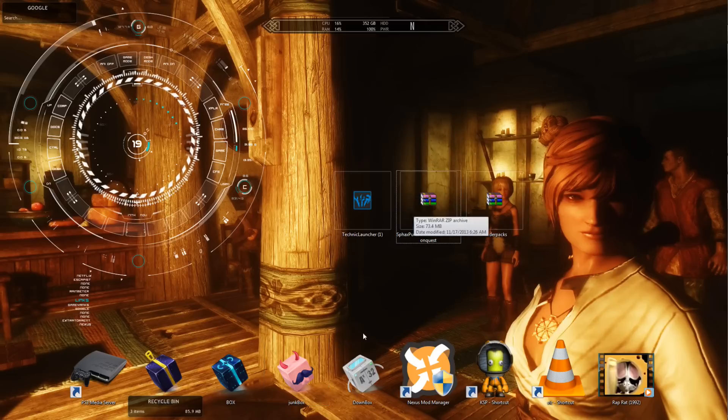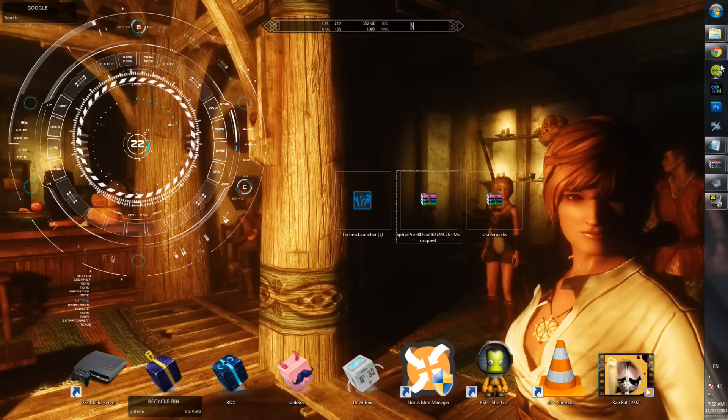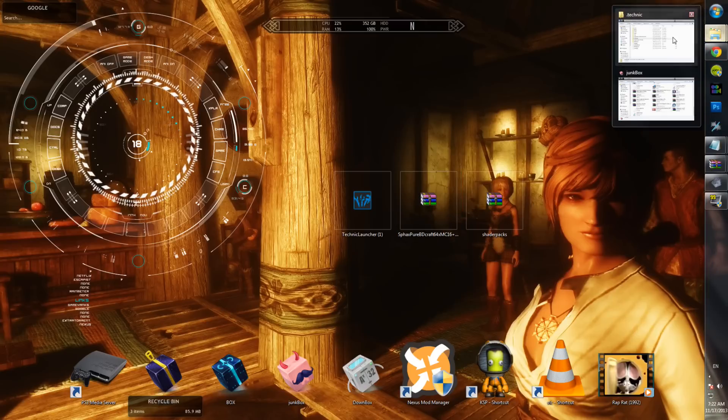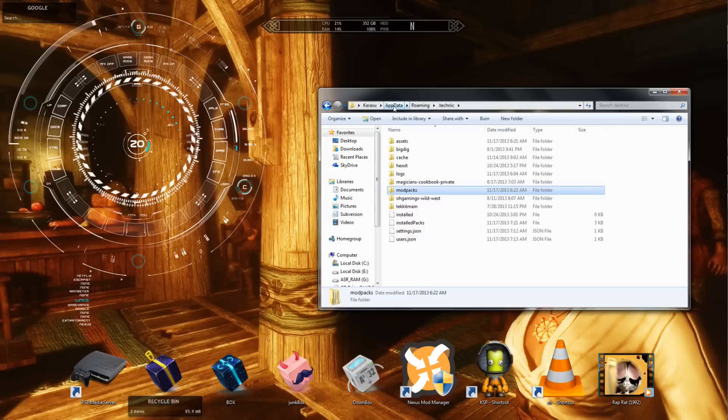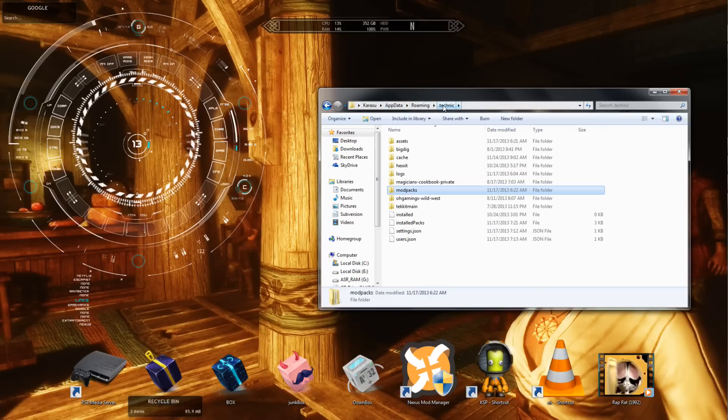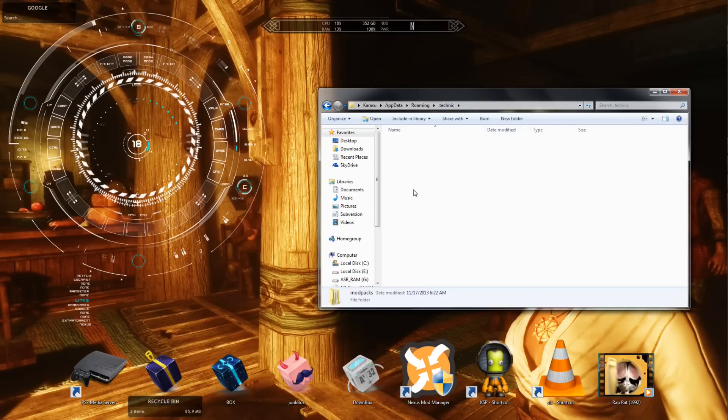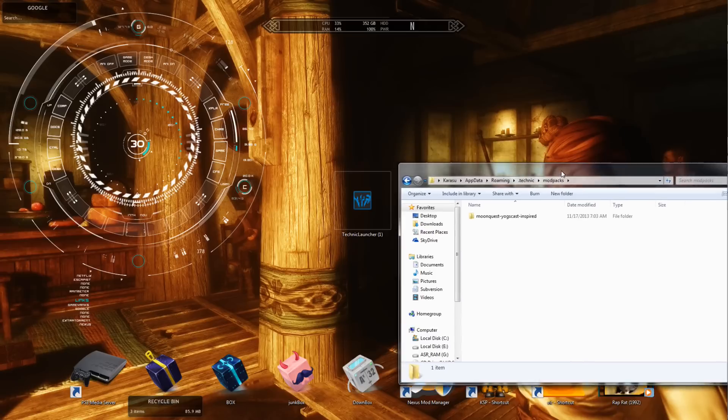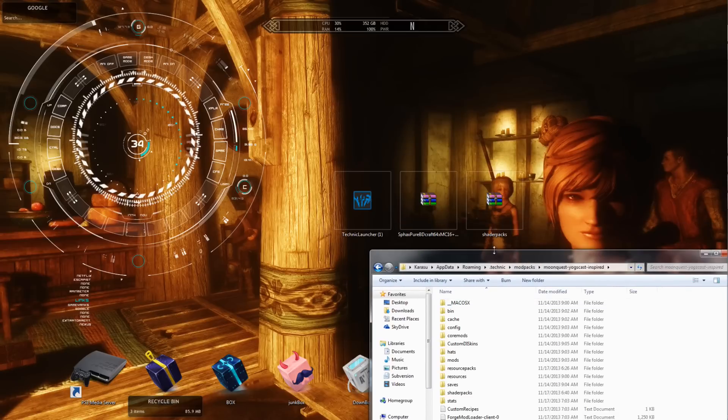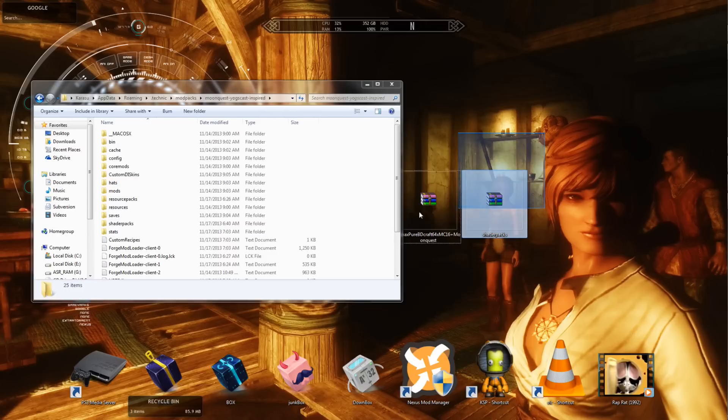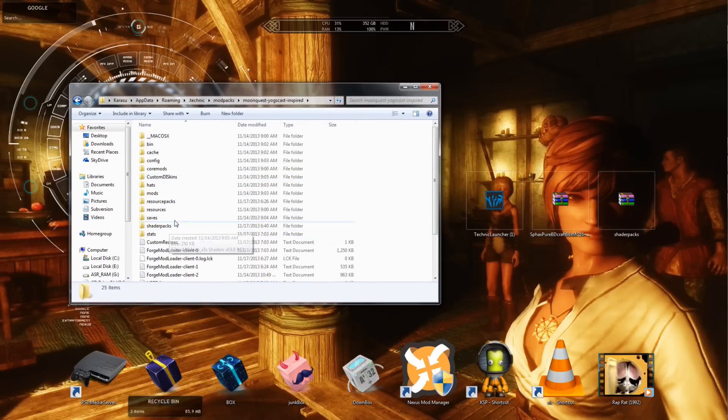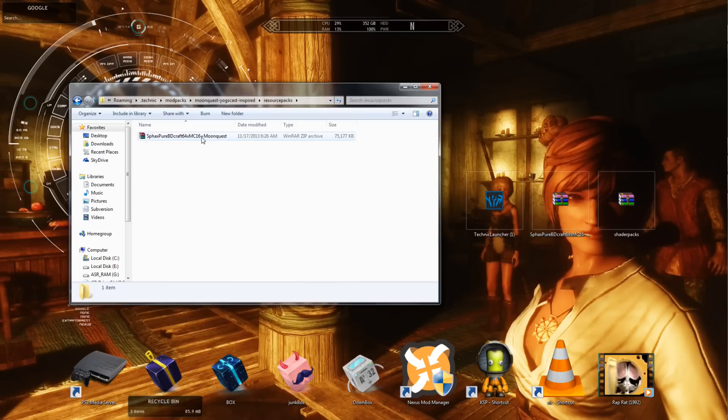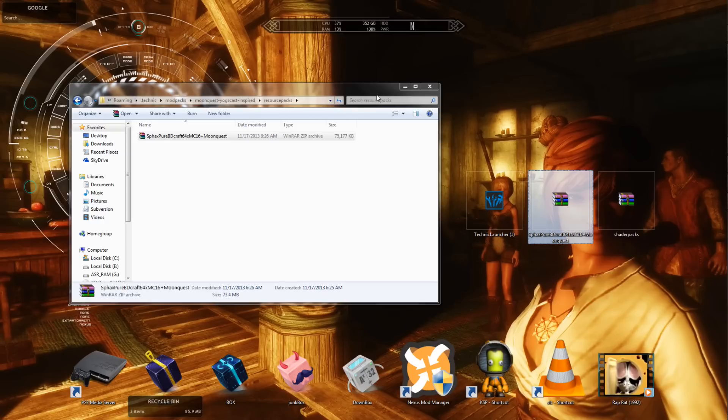The first one is the Sphax Texture Pack in 64-bit. And then basically, what you're going to do is you're going to go to your computer, app data, roaming, and then .technic. Not techit anymore. But anyway, you're going to go there, and then you're going to find where it says mod packs. You're going to go to mod packs, and then you're going to find this one. Then you're going to go into here and find resource packs. I already have this one in here. All you've got to do is take the Sphax one and just dump it in there. That's all you've got to do. Boom. It's done.